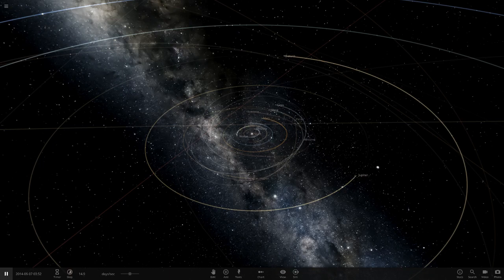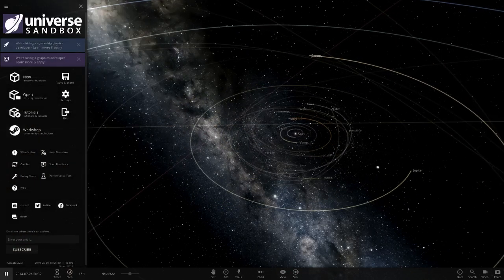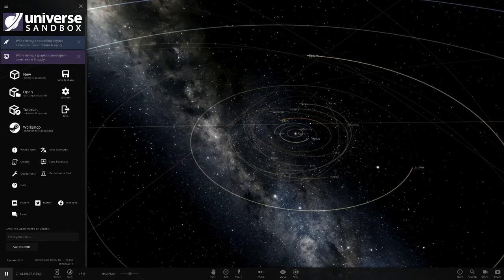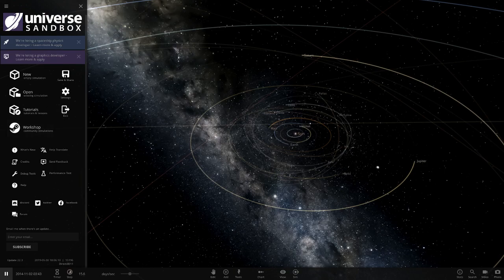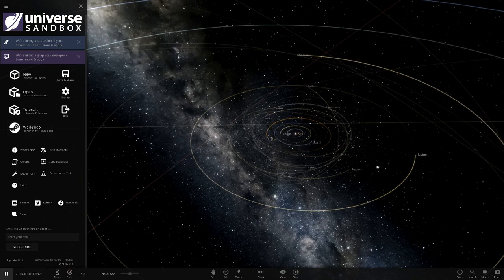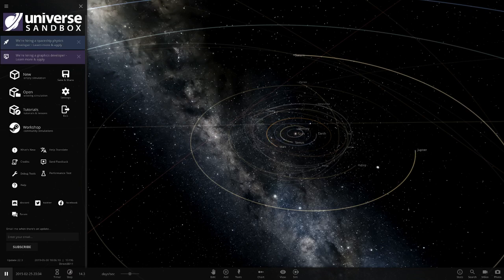For now, that is the latest update for Universe Sandbox 2. This is alpha 22.3 in the bottom left there. That is all this update contains. If you want to read up any more, go ahead and check it on the Steam page and check out the blog posts that they have done on the surface grids as well.